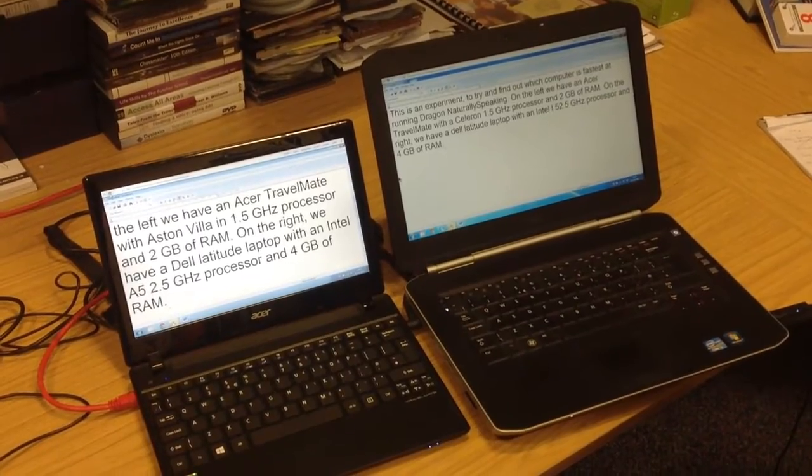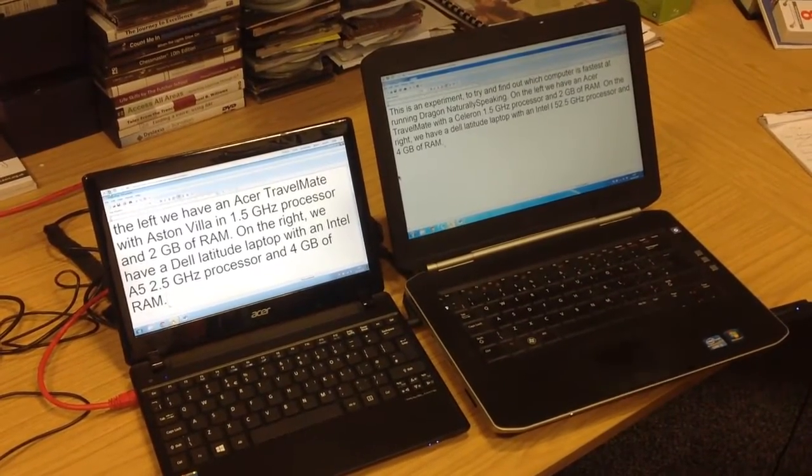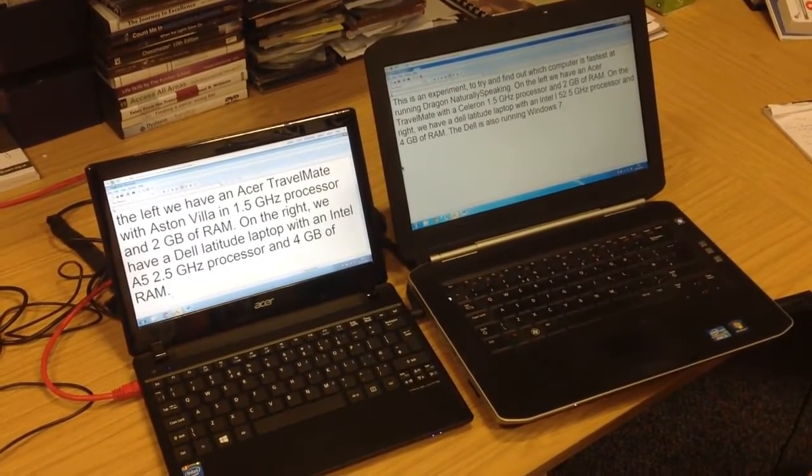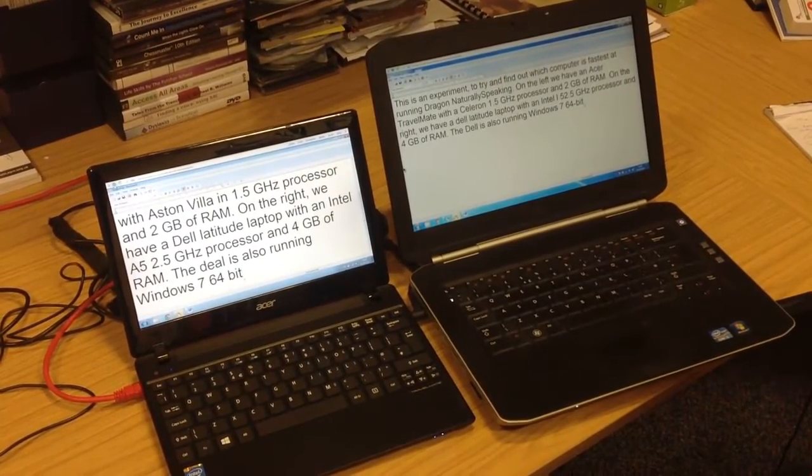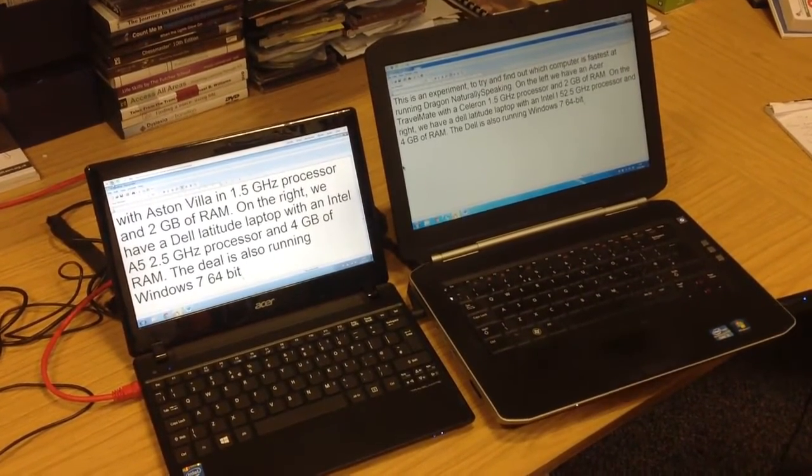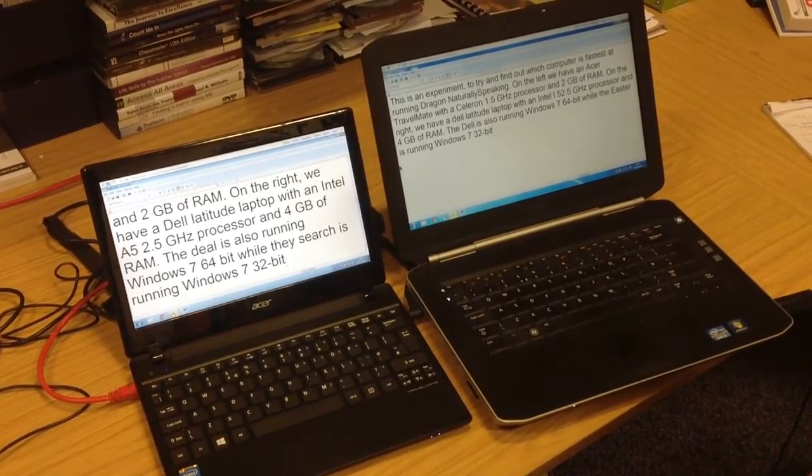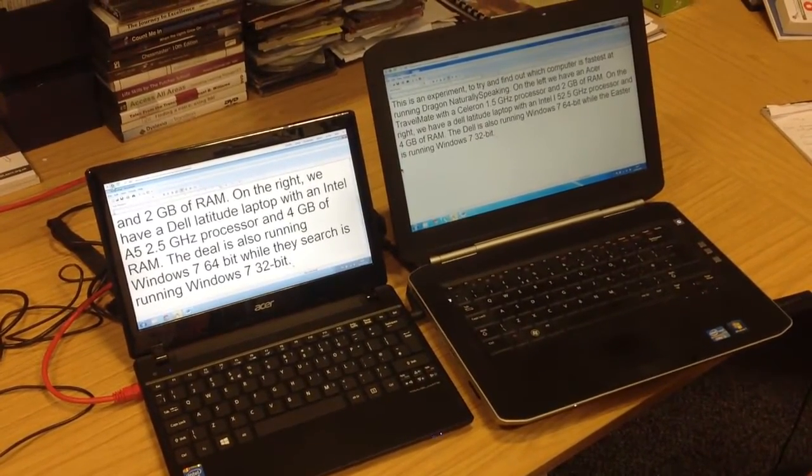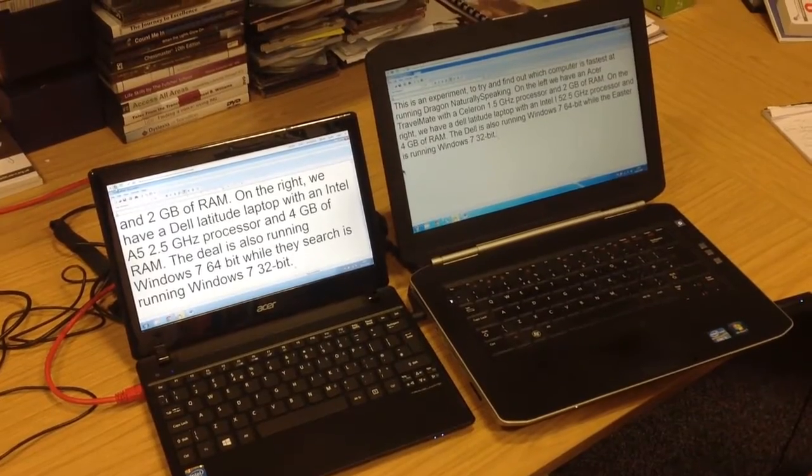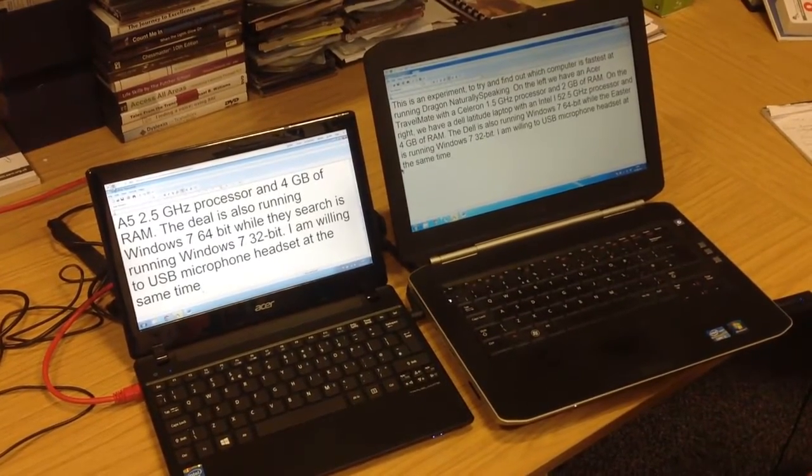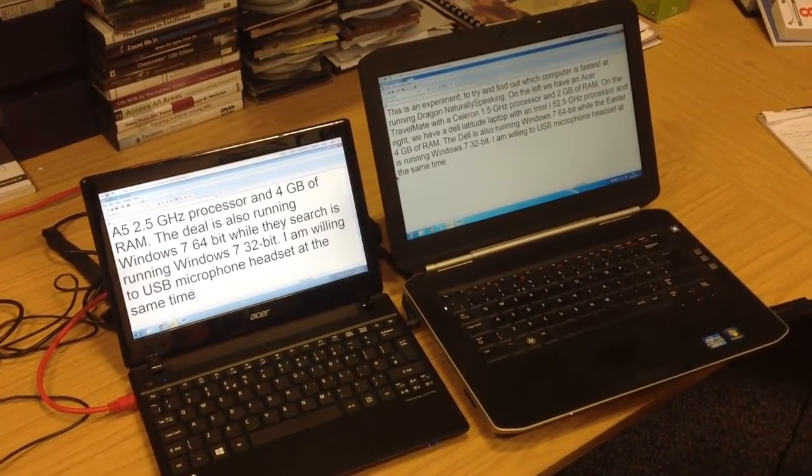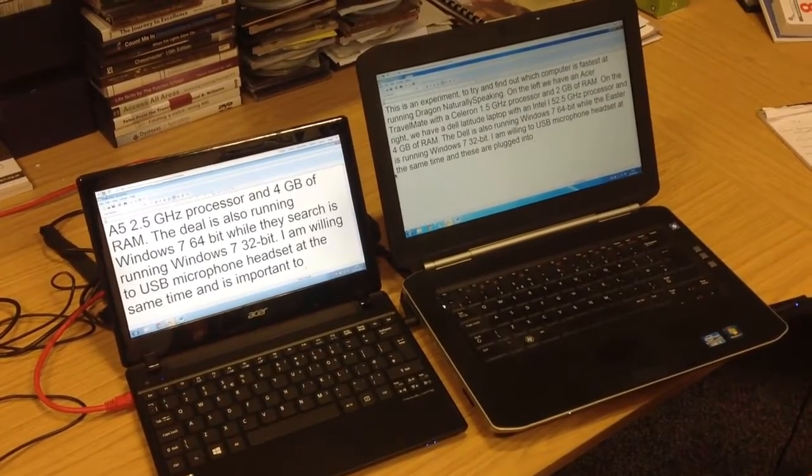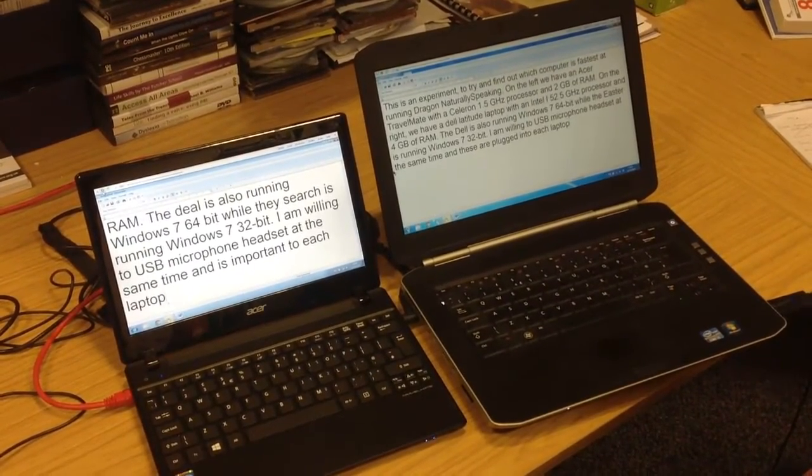The Dell is also running Windows 7 64-bit, while the Acer is running Windows 7 32-bit. I am wearing two USB microphone headsets at the same time, and these are plugged into each laptop.